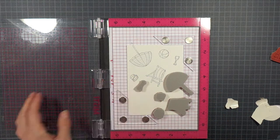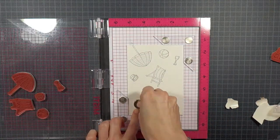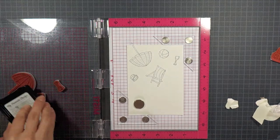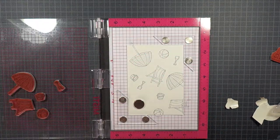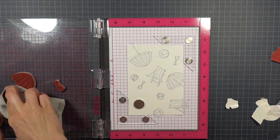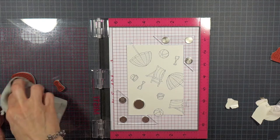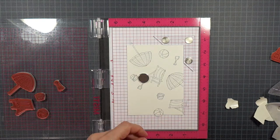I start by arranging the images I chose in my MISTI and stamped them with my favorite things hybrid ink in black licorice onto watercolor cardstock.